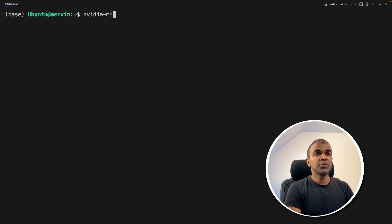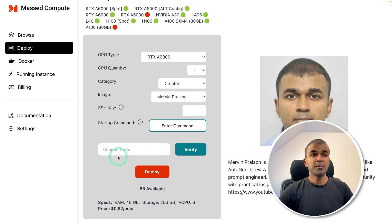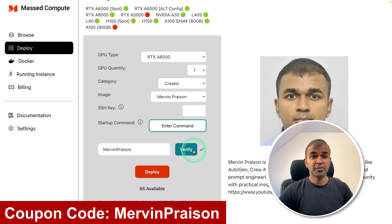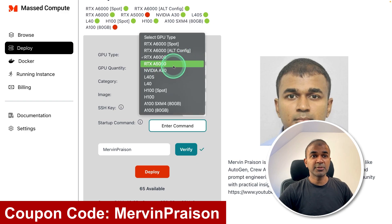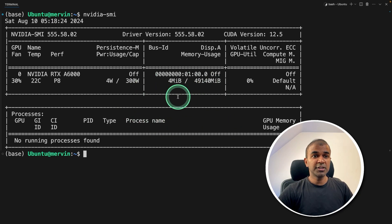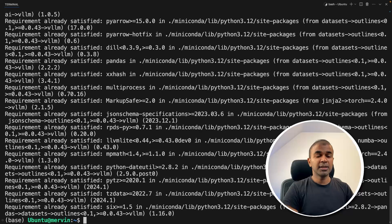First, make sure you have a graphics card. I'm using an RTX A6000. I'm using Master Compute — you can use the coupon code Mervin Prezen to get 50% off, mainly for the A6000 and A5000. Now I have logged into that machine. For the first step, we install VLLM and then press enter. It has now installed the main package.